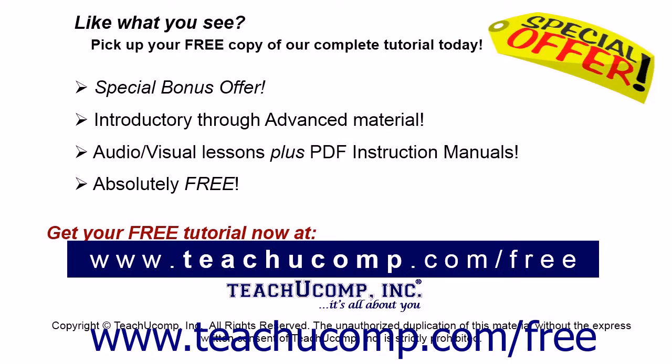Like what you see? Pick up your free copy of the complete tutorial at www.teachucomp.com forward slash free.